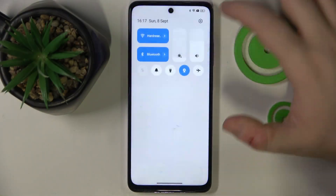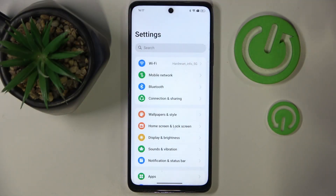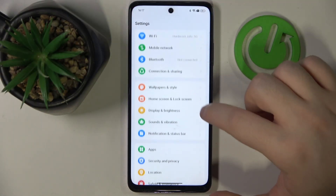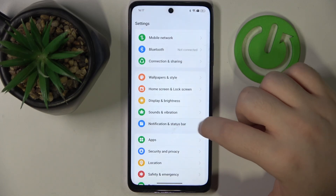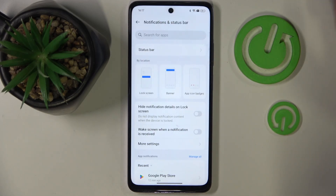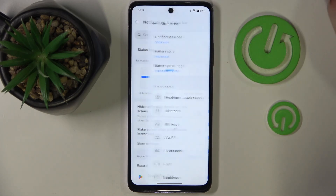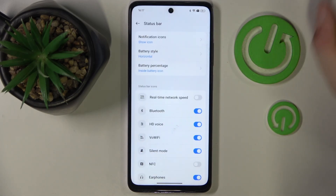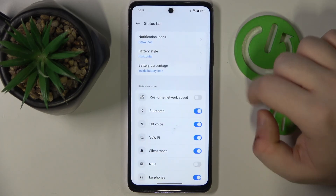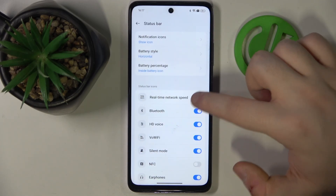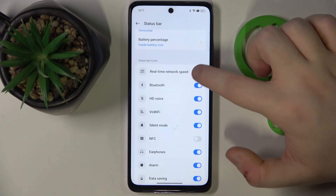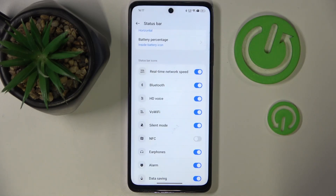Start by opening your Settings application, then scroll down and click on Notifications on Status Bar, then click on Status Bar. Here you have the real-time network speed option, so you can tap on that to enable this feature.